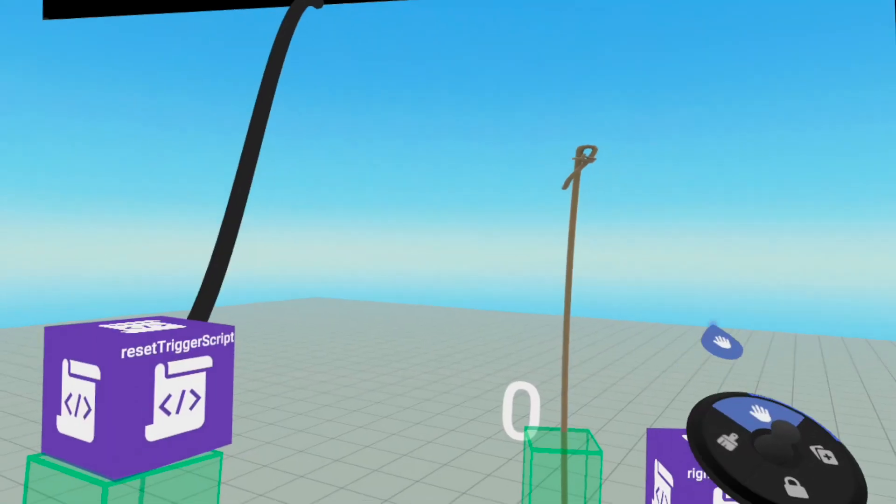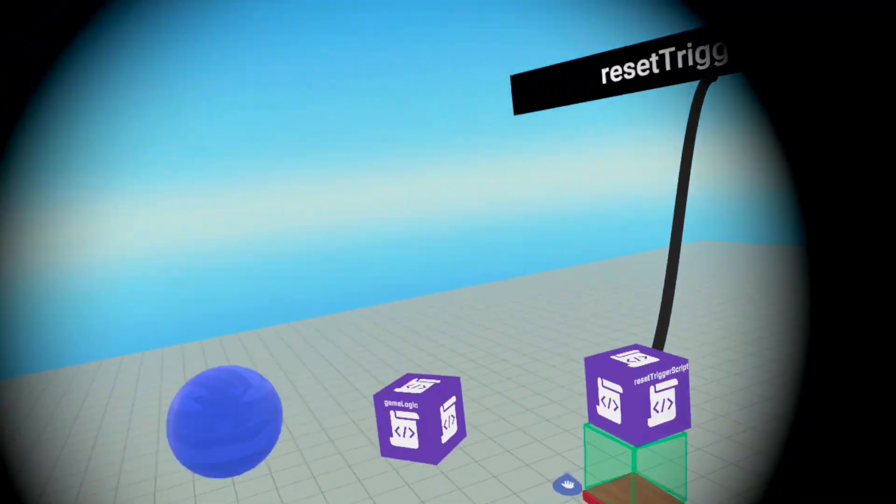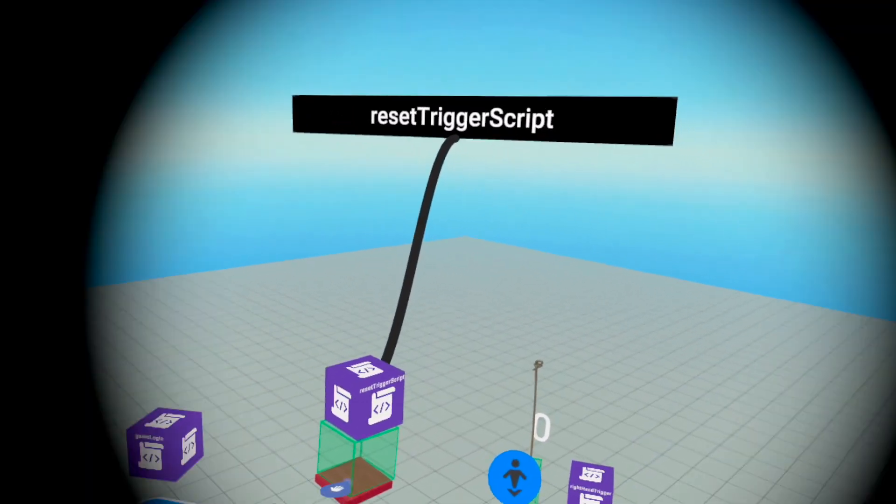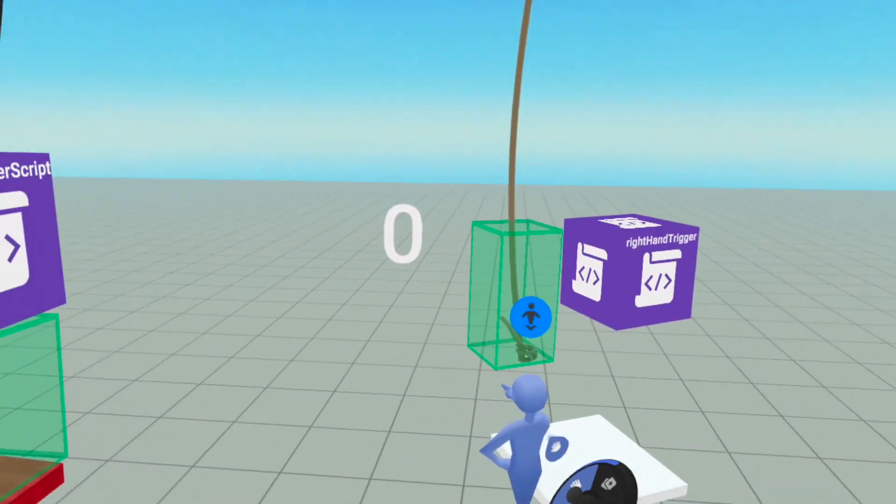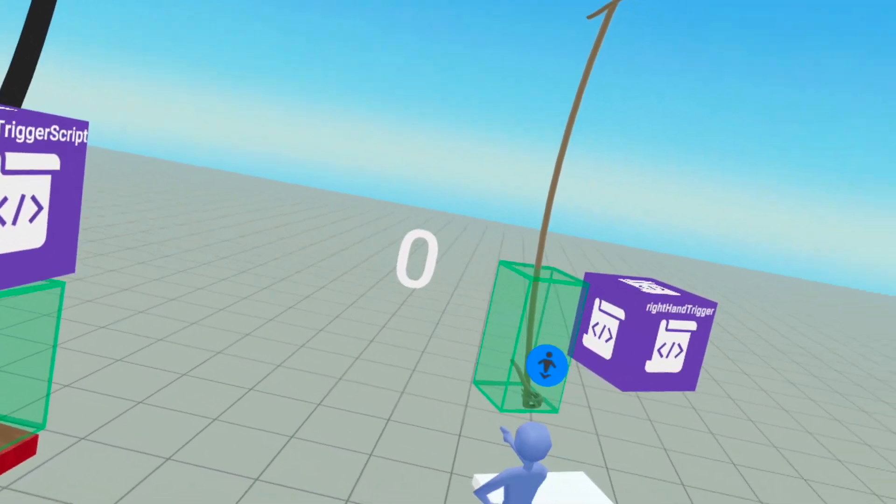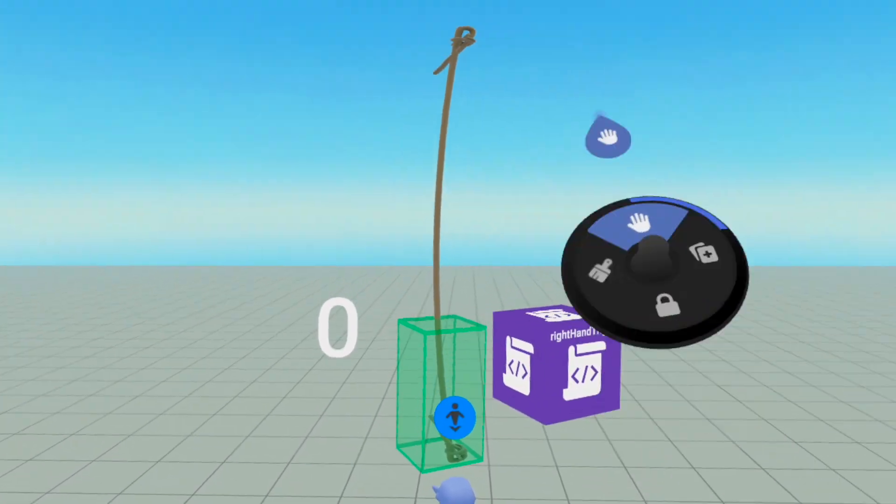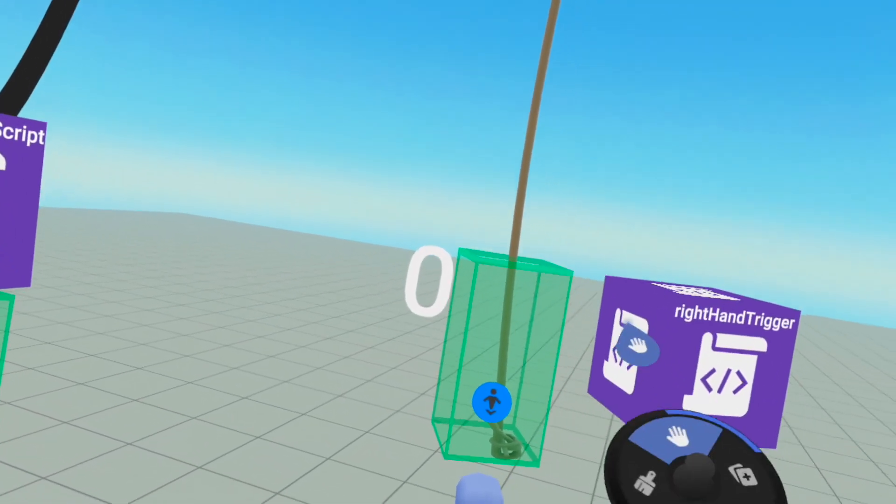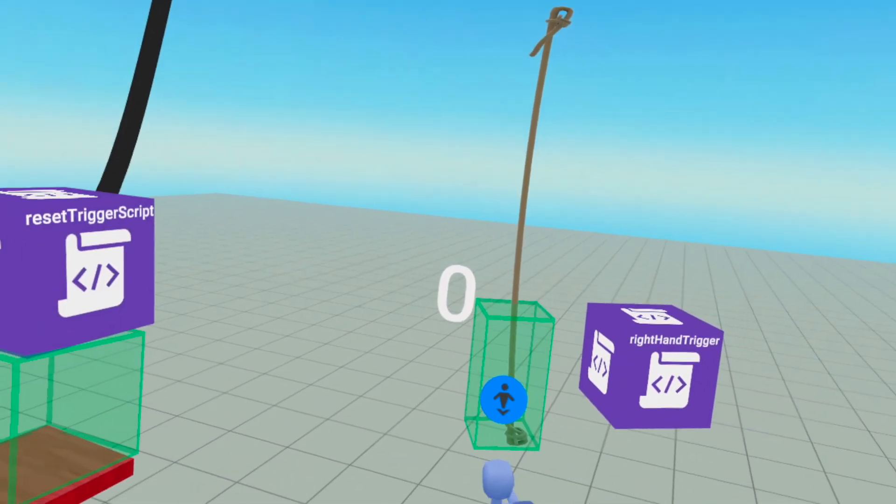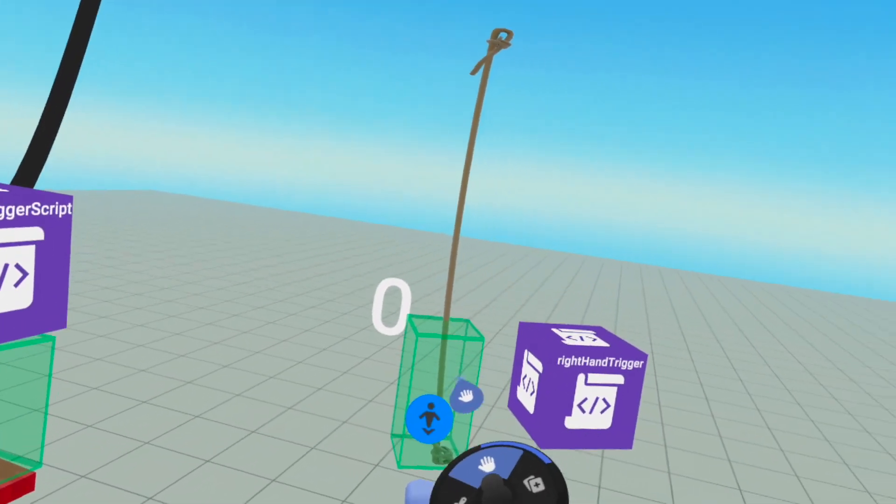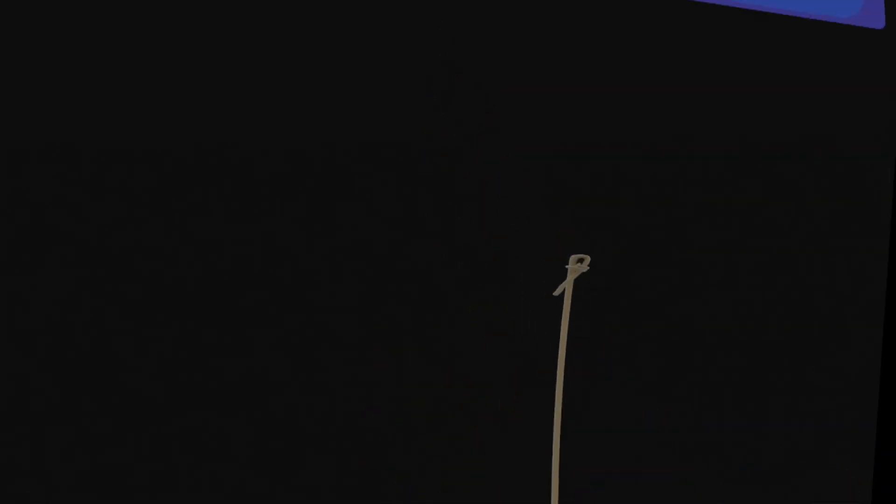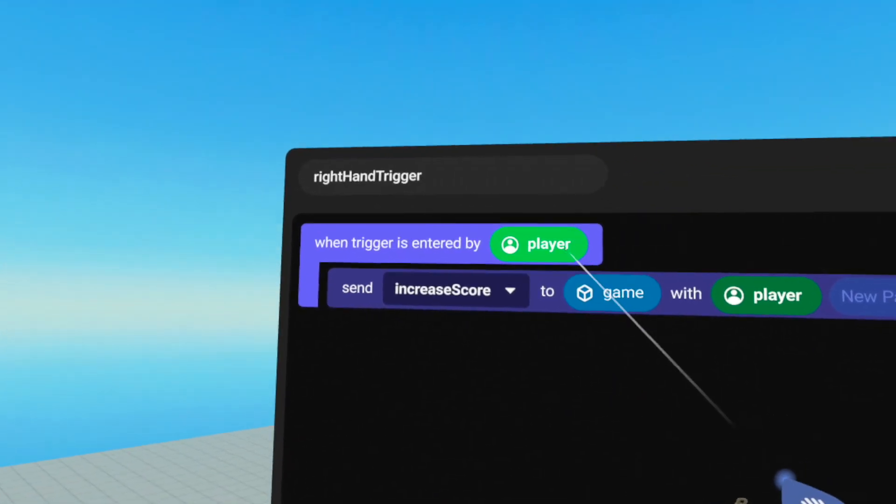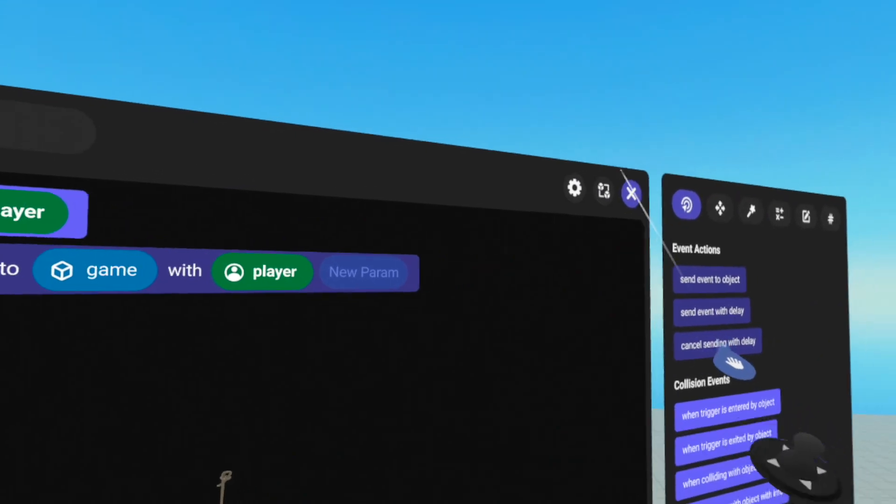If we go into the world creation, this is what it looks like. This is how you make a game in Meta Horizon Worlds. So that was my player, that was the score, the little white box, little red box. And in our rope, that green box around the rope is called a trigger. And that's how I detect when a player is touching the rope. And then that actually fires off this script here, which says when trigger is entered by player, send increased score to game.